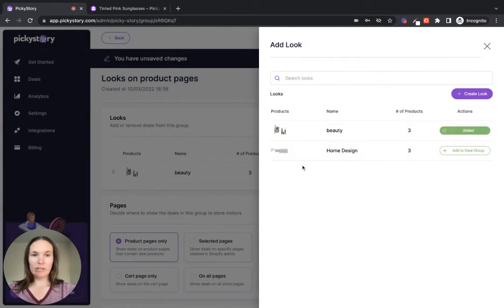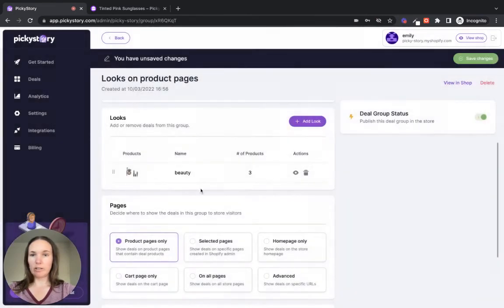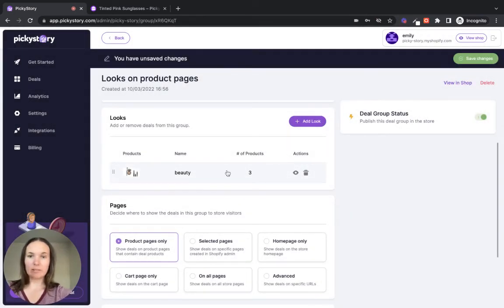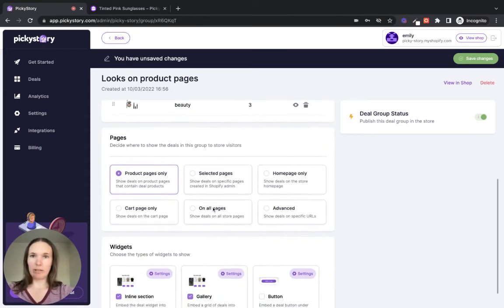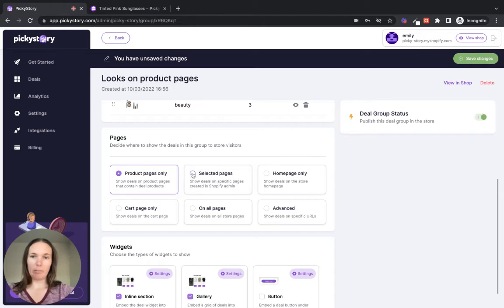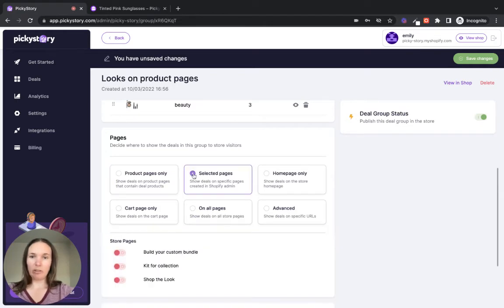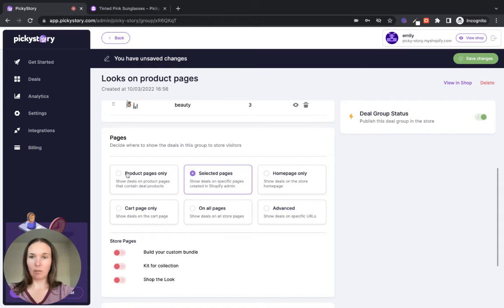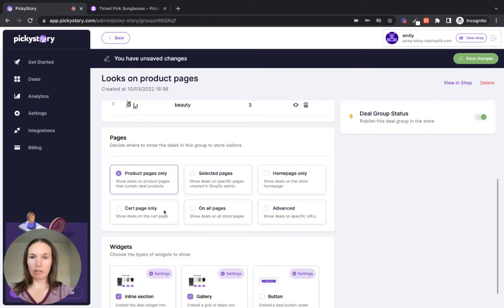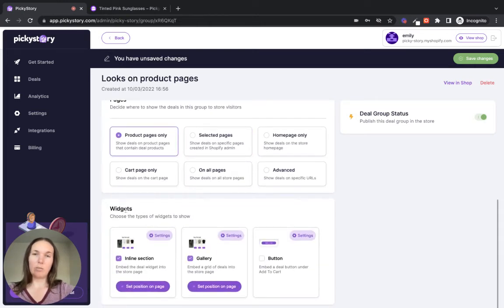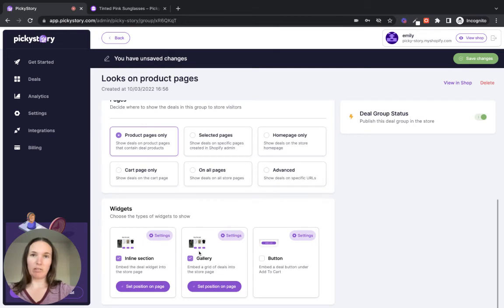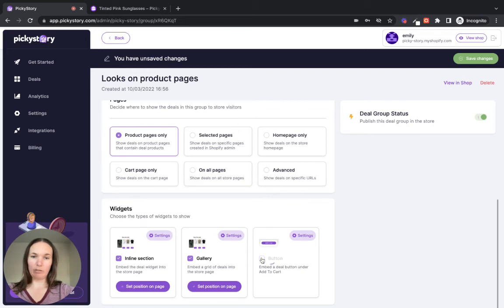And now we can see that our look has been created and it's also been added to this deal group here. So now we can look at where we want to display it. Right now I want to display it on my product pages. So this is perfect. If you want to create a dedicated page, especially for your gallery, you can go to selected pages and you'll see your Shopify pages here. But let's stick with product pages for now. And then in the widget section, you can choose between the three different looks that I showed you earlier. So let's go with the look on the page and the button for now. We won't do the gallery just yet.